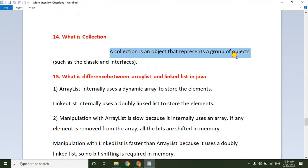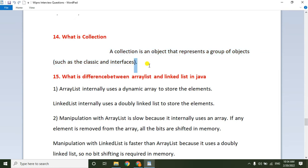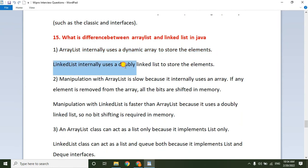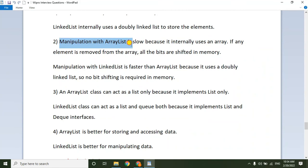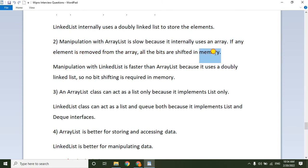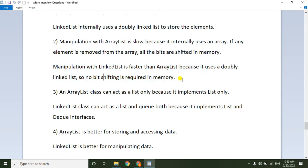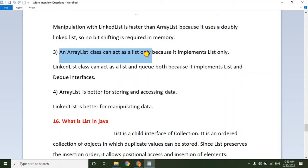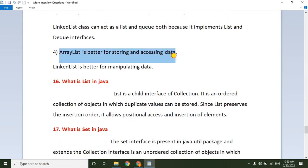What is a Collection? A Collection is an object that represents a group of objects — it is a collection of classes and interfaces. What is the difference between ArrayList and LinkedList? ArrayList internally uses a dynamic array to store elements, while LinkedList uses a doubly linked list. Manipulation with ArrayList is slow because of index-based shifting when elements are removed, whereas manipulation with LinkedList is faster since no bit shifting is required.